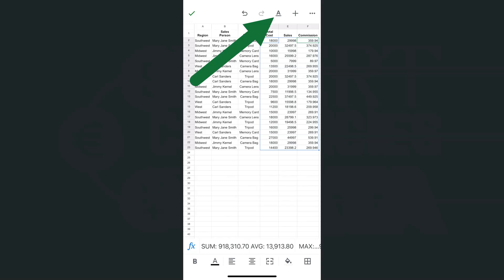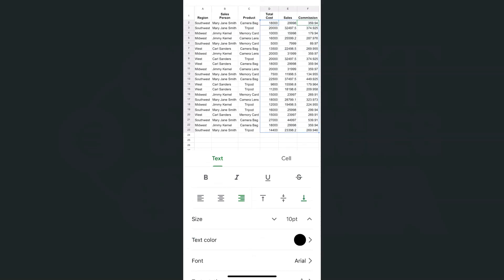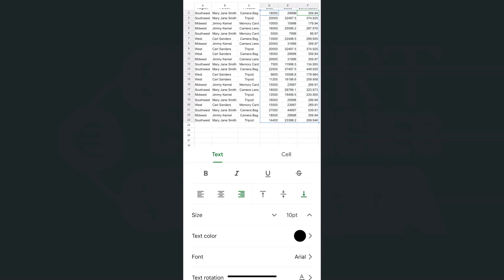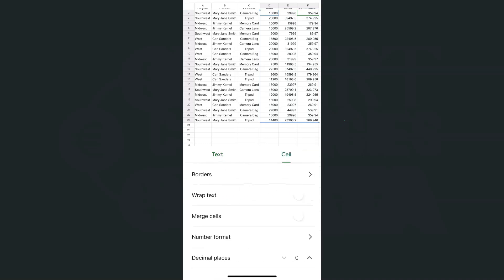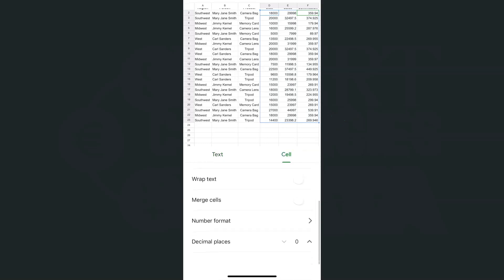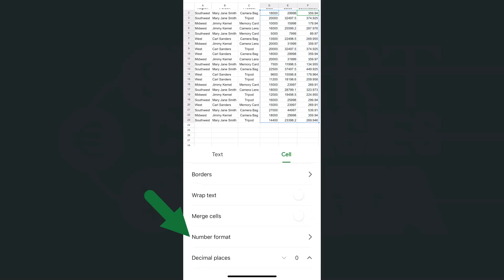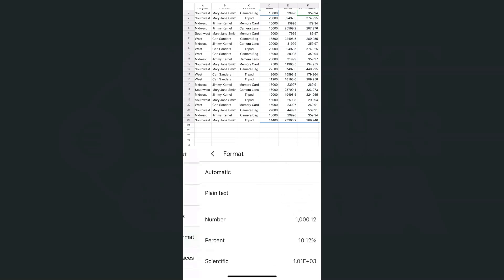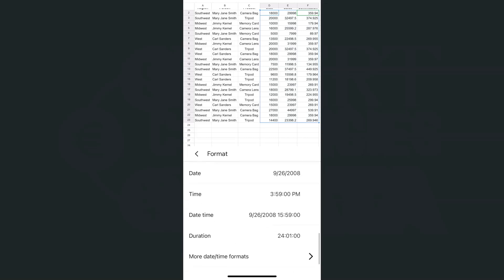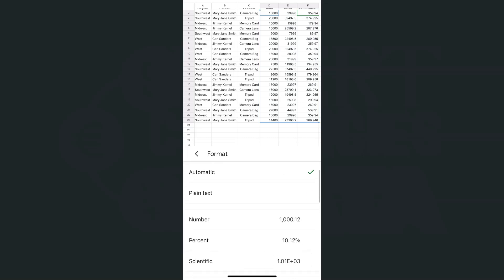Then go to the format tool at the top. Move on to cell. We have different options here, and the one that we need would be the number format. If you tap on that, here are the different types of formats that we can select for our selected cells or range. What I'm going to do would be to select currency.